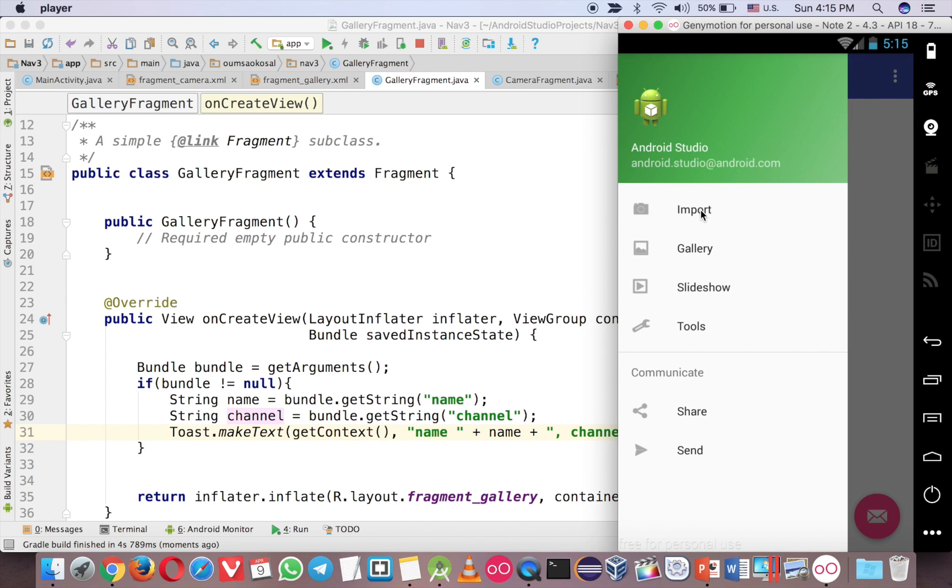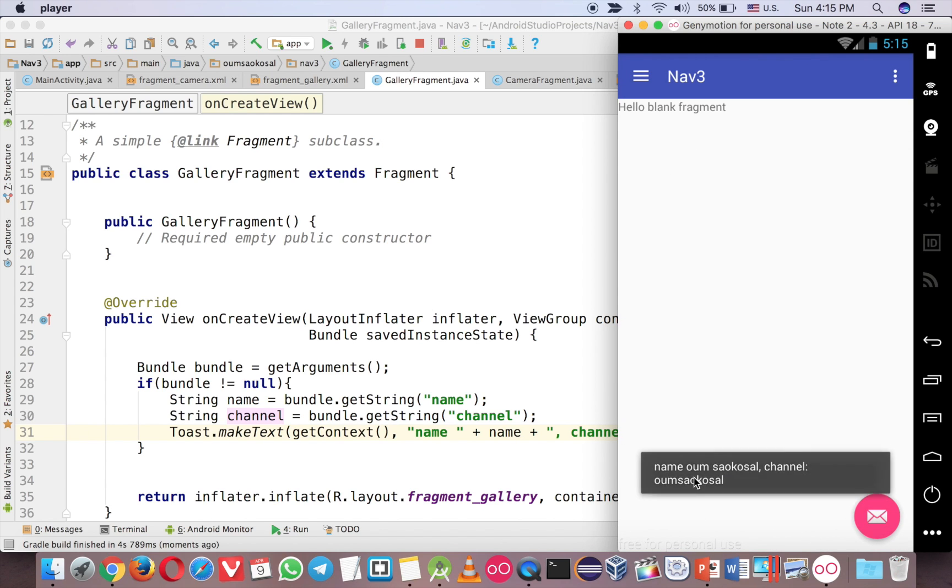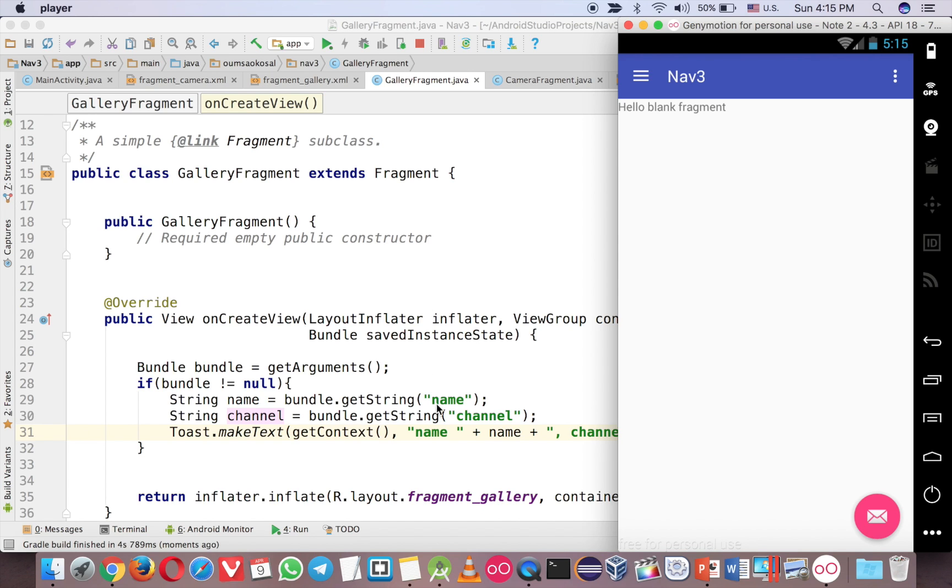Click on the first one. Click on the button. See that. This is the data that we send from the first to the second one.